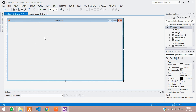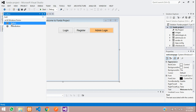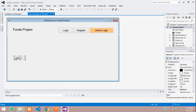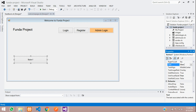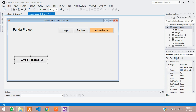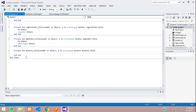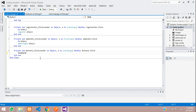Now we will link to this feedback page from the first page, which is the welcome page. Take a button, click and drag it. Give the button text 'Give Feedback', and set the font size to 13. Double-click on the button and type the feedback page name: feedback.Show() to navigate to the feedback page.